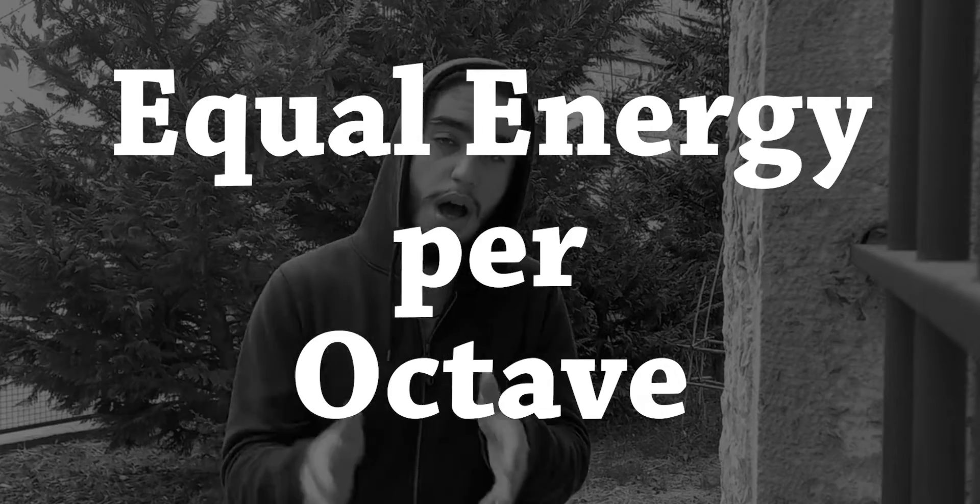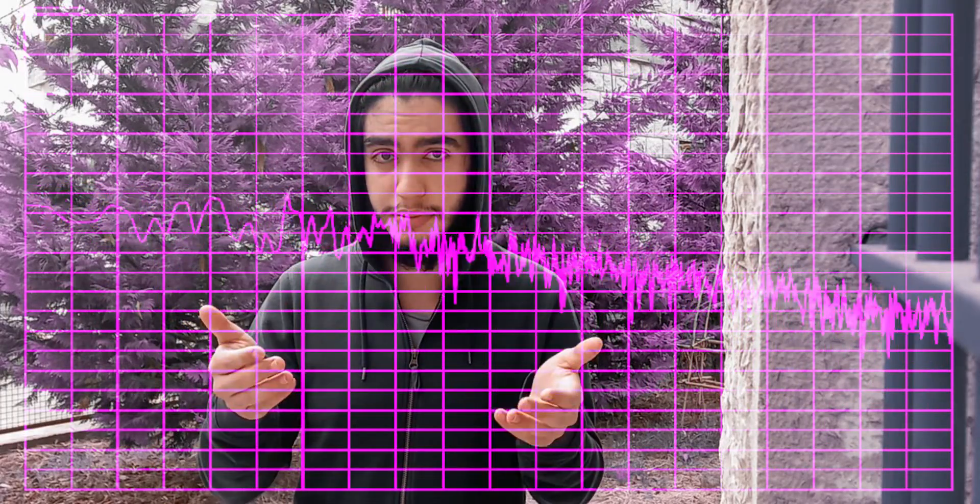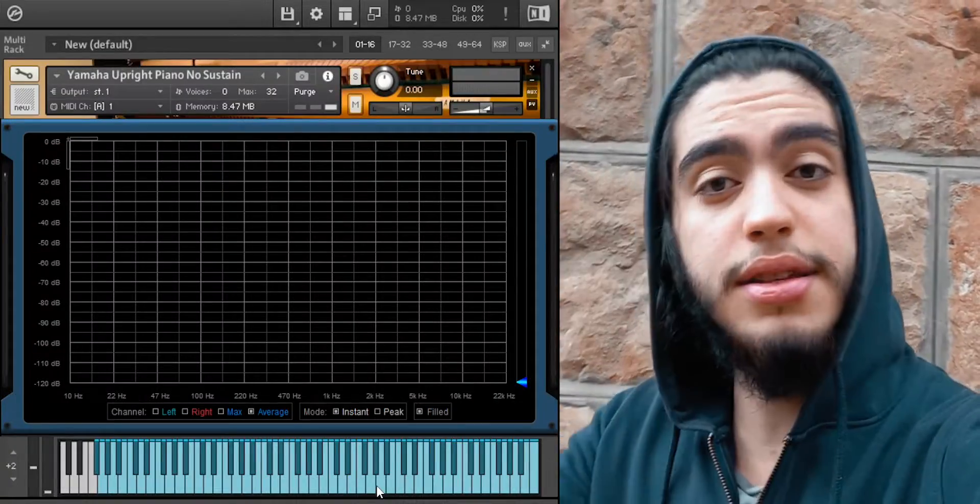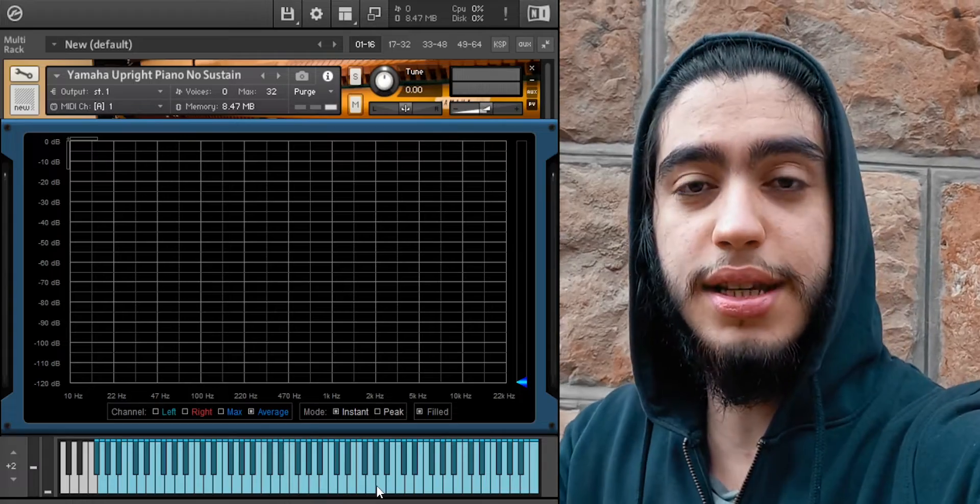Pink noise is also from 20 Hz to 20,000 Hz, but it has equal power per octave, which means if you listen to it, it feels like all the frequencies have the same loudness. But the amplitude of these frequencies is higher on the lower frequencies than it is on the higher frequencies.